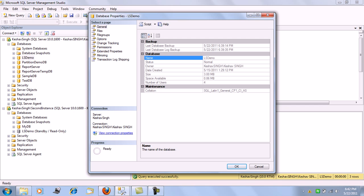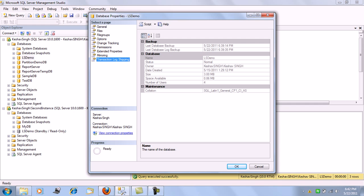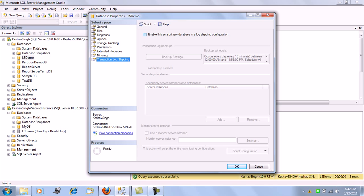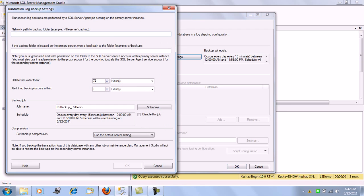The first step is enabling the database for transactional log shipping configuration. I am enabling the database for log shipping configuration. Let's start with the backup settings — there are a few options which need to be filled in.